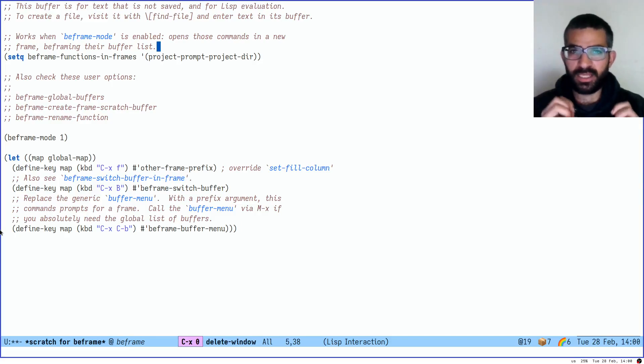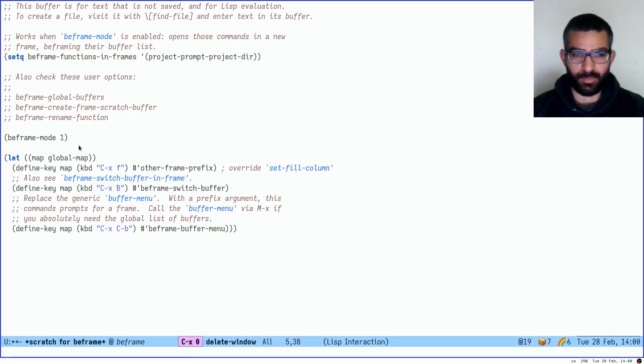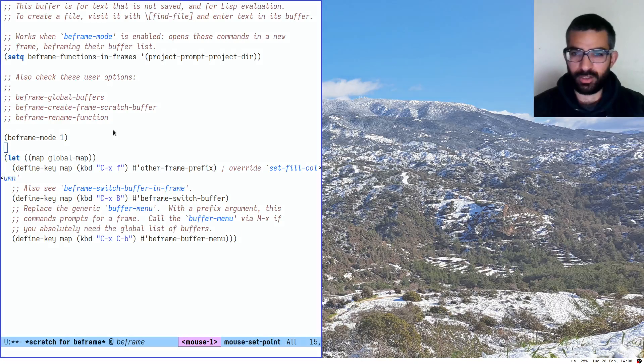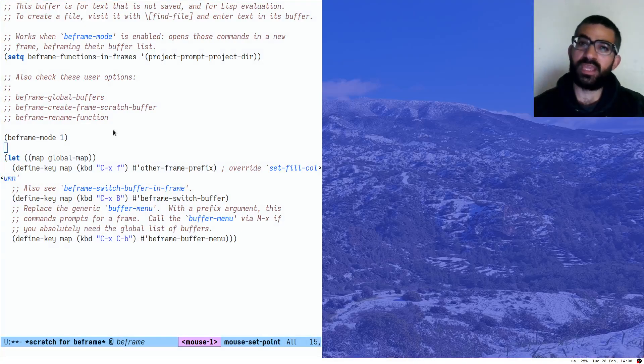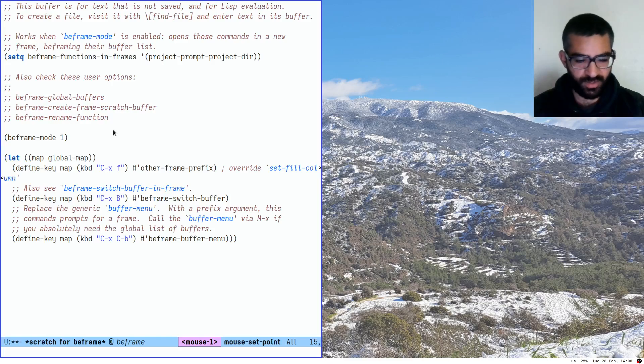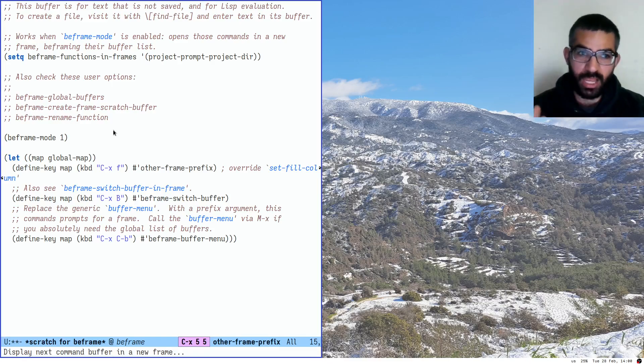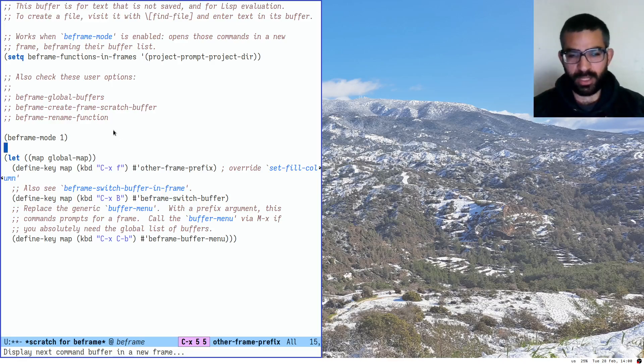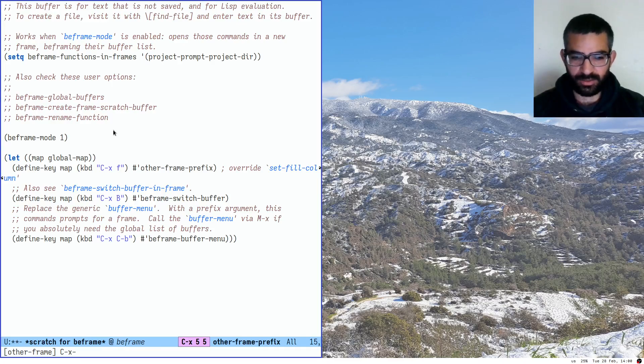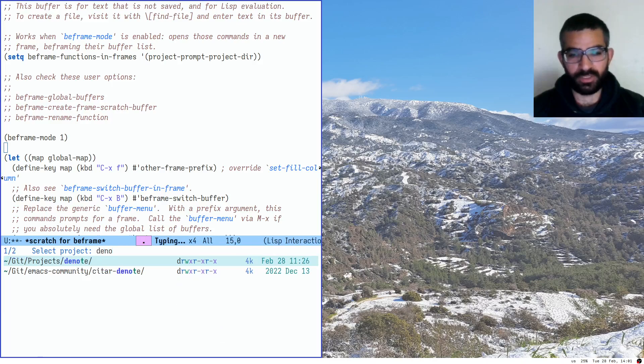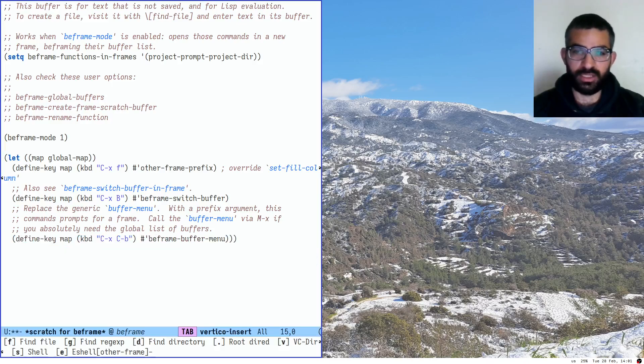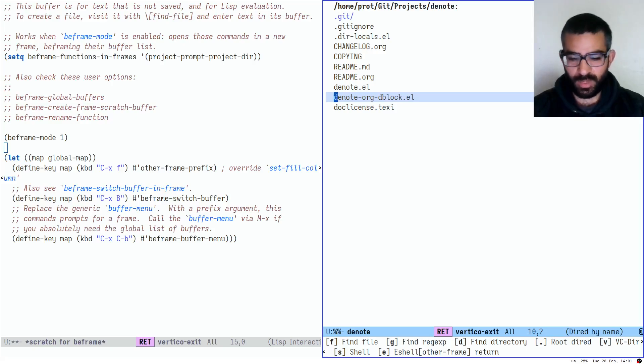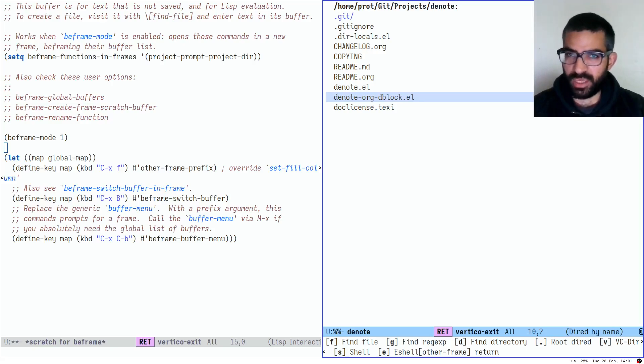BeFrame works automatically with new frames. You don't have to enable the mode. Here I have it enabled but this is just in the demo. I haven't actually enabled it. It's disabled right now. But I can go ahead here and in this space I will create a new frame. By default you create a new frame with the prefix ctrl x 5 5 and then you type in any command you want and this will create a new frame with that command. So let's say that I want to do ctrl x pp to switch to another project. Let's switch to denote for example. Let's switch to the denote project and you see now that this has been opened in a new frame. I did this with the standard emacs commands. Nothing specific to BeFrame here.